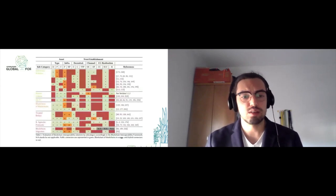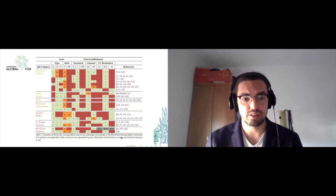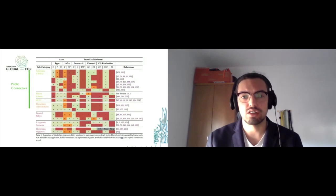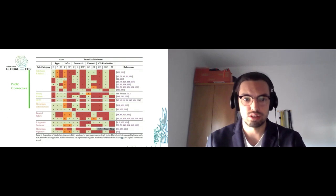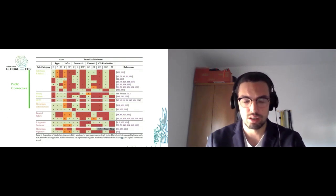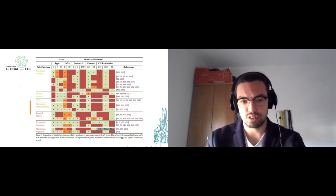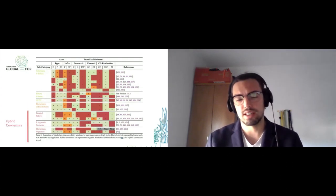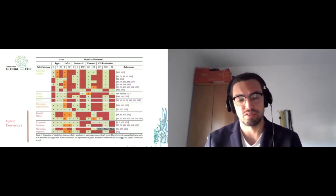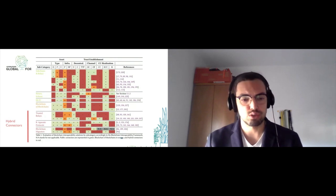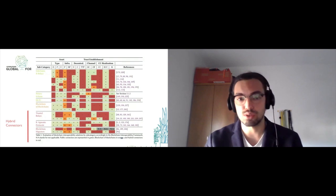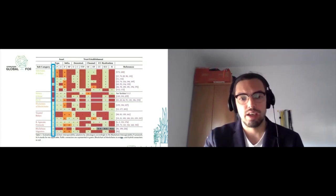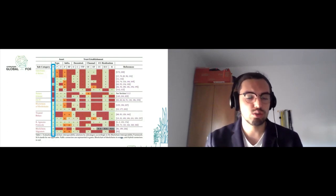This is the main contribution of our work. We divide solutions for blockchain interoperability into three categories. The green ones are public connectors that connect public blockchains to each other, with three subcategories: sidechains and relays, notary schemes, and hash lock time contracts. Then we have blockchain of blockchains—infrastructures like Polkadot and Cosmos. Finally, hybrid connectors that can connect not only public to private blockchains but also private to private blockchains and even non-public blockchains to centralized systems. These include trusted relays, blockchain agnostic protocols, and blockchain migrators.